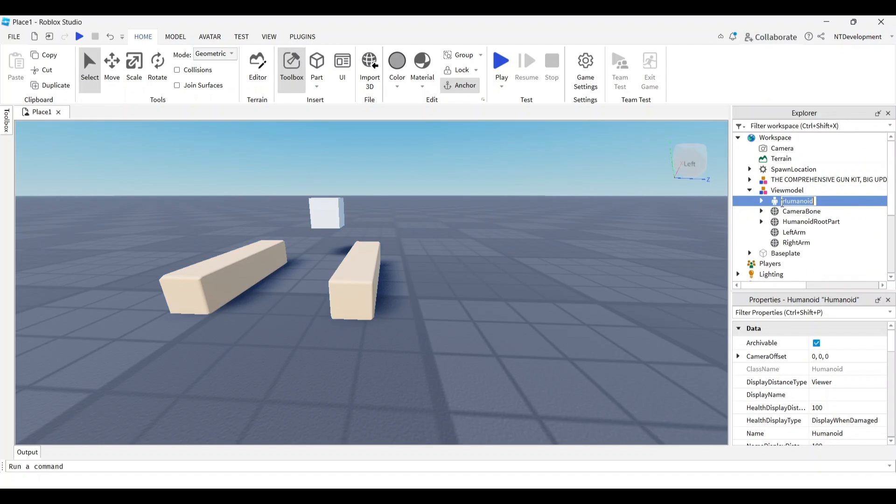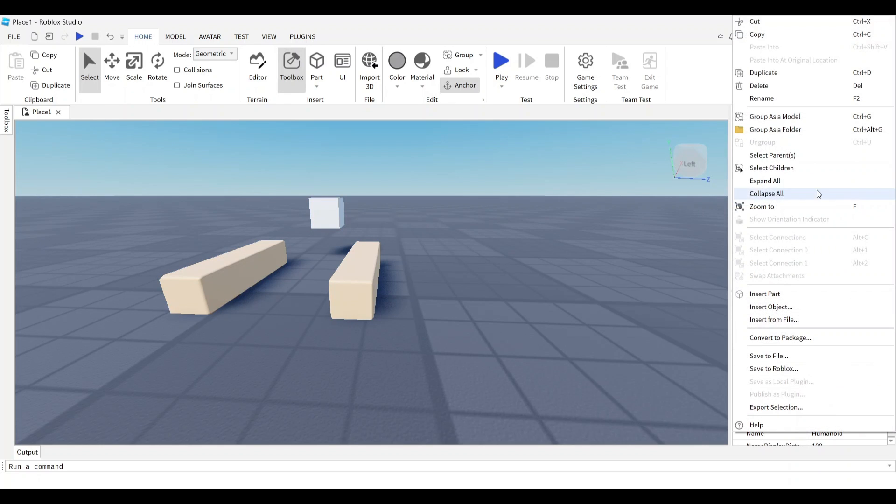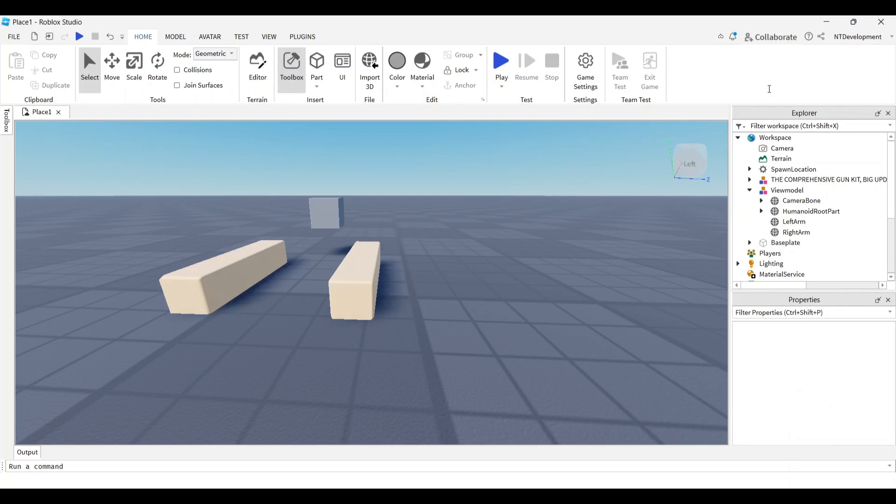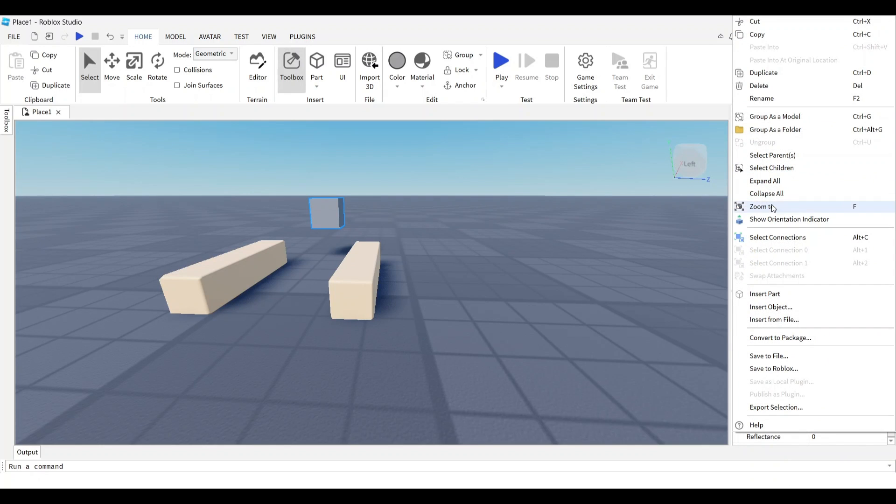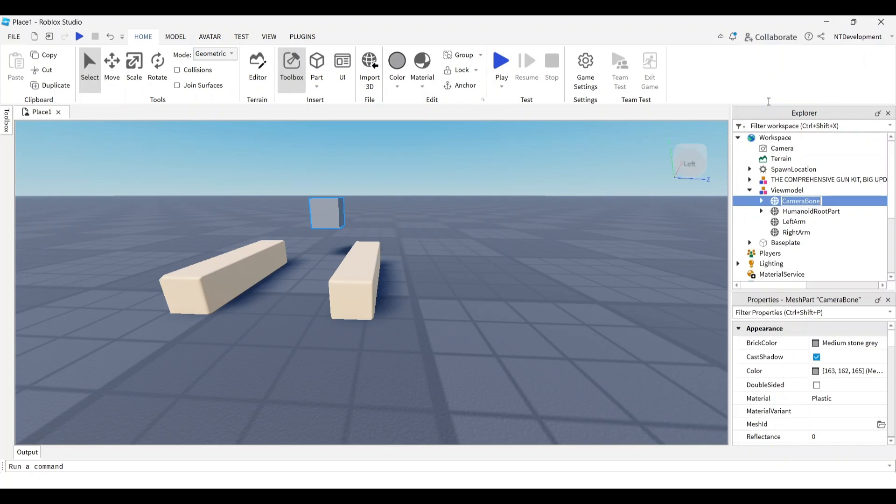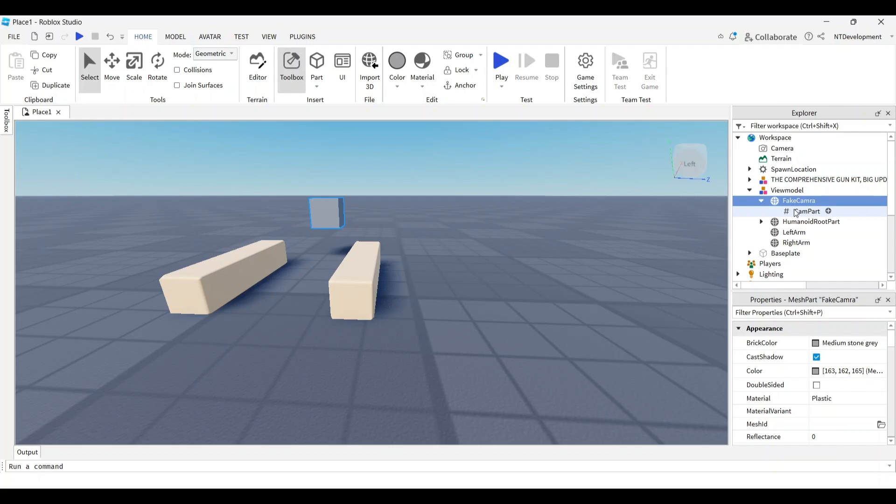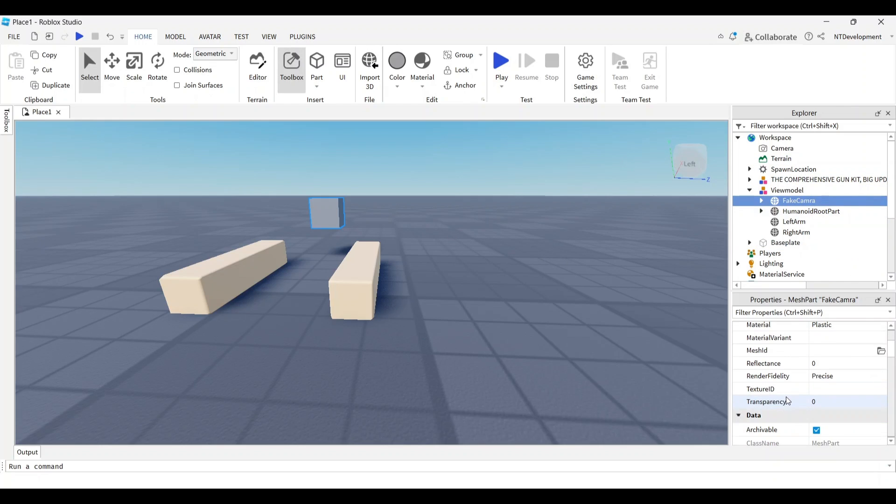I'm going to fix a couple of things about this view model. I'll open it up and delete the humanoid part. Then where it says camera bone, I'm going to rename it to fake camera since this is the part holding our camera.